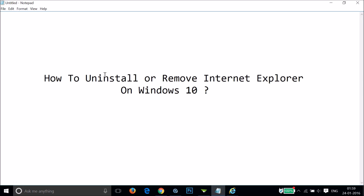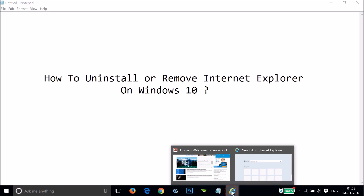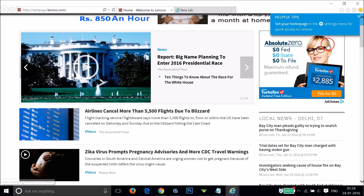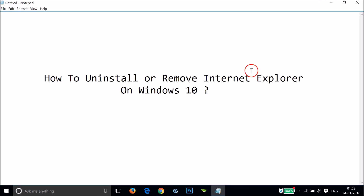In this tutorial I'm going to show you how to uninstall or remove Internet Explorer on Windows 10. You can see I have Internet Explorer here, and I want to uninstall it because we have the Edge browser in Windows 10.